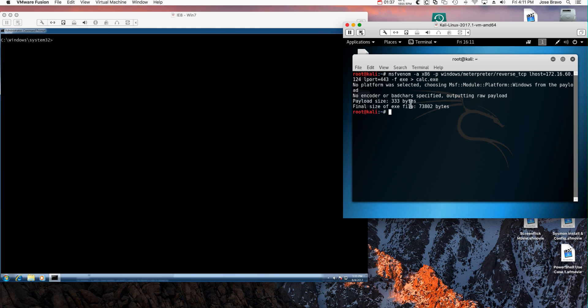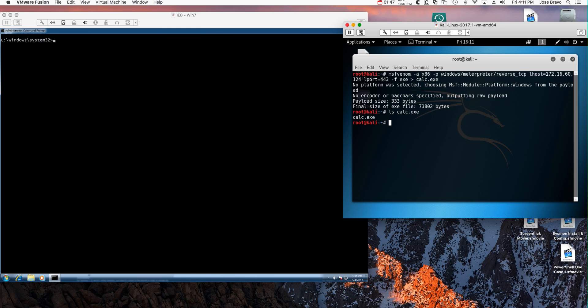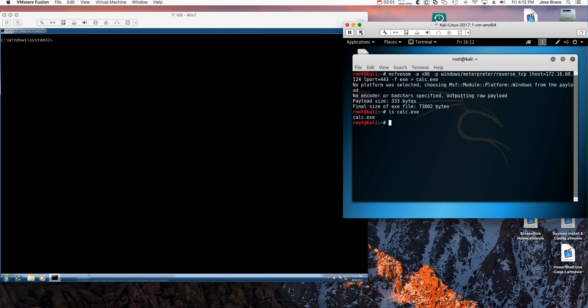I specify that the file is going to be an executable and I redirect all that into a file called calc.exe. Notice that it generates a file very small in nature. In fact, we should see it here. And that's the file that we are going to now put into the Apache web server that exists in this machine for people to come and download it.